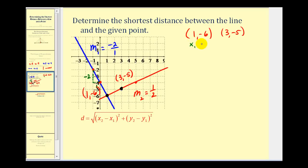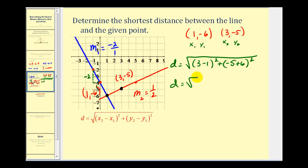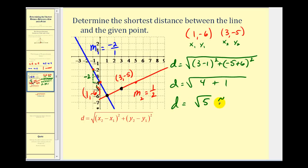Now we'll find the distance from one, negative six to three, negative five — this is the shortest distance from the given point to the blue line. Labeling these as the ones and twos and using the distance formula: distance equals the square root of (x₂ minus x₁)² plus (y₂ minus y₁)². That gives us the square root of (three minus one)² plus (negative five minus negative six)², which is the square root of 2² plus 1², or the square root of four plus one. The distance equals the square root of five, approximately 2.236.